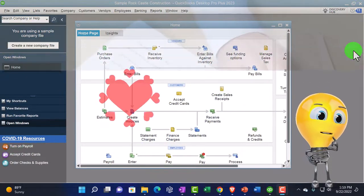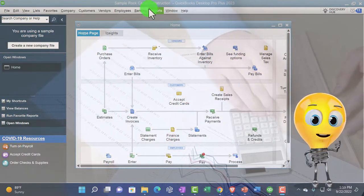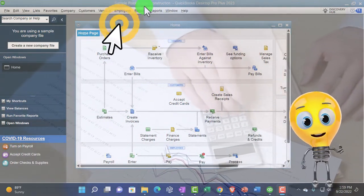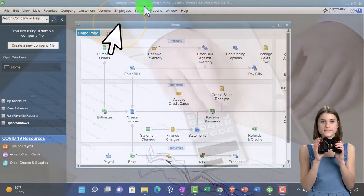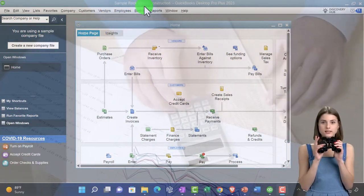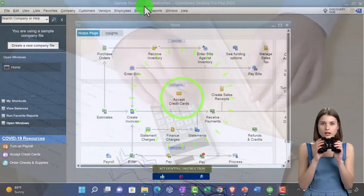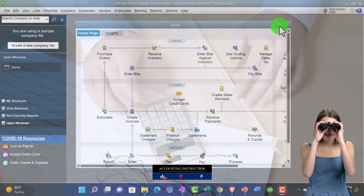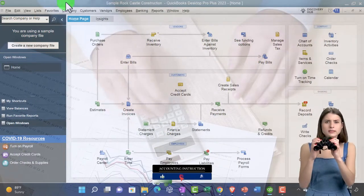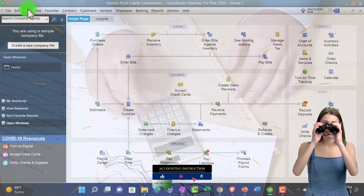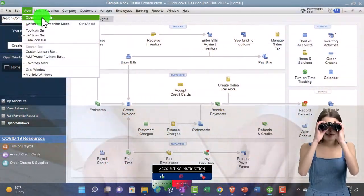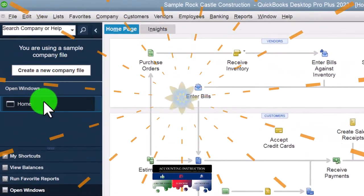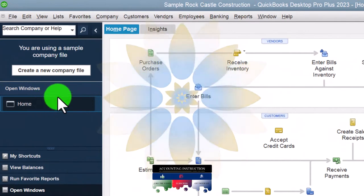Here we are in our QuickBooks Desktop sample Rock Castle Construction practice file provided by QuickBooks. Going through the setup process: maximizing the homepage, view drop-down, open Windows list, making sure that it is open.